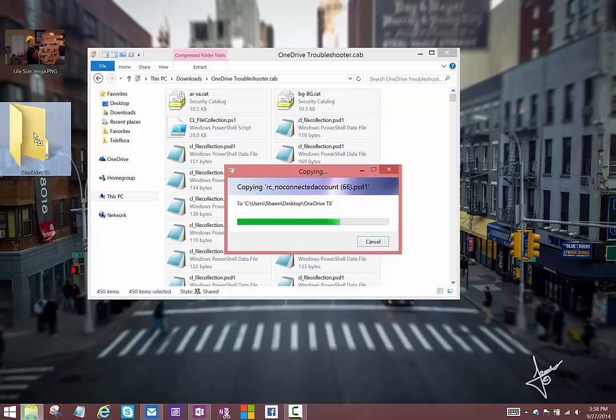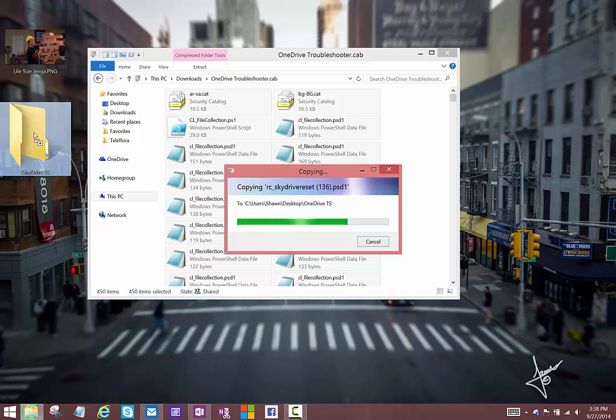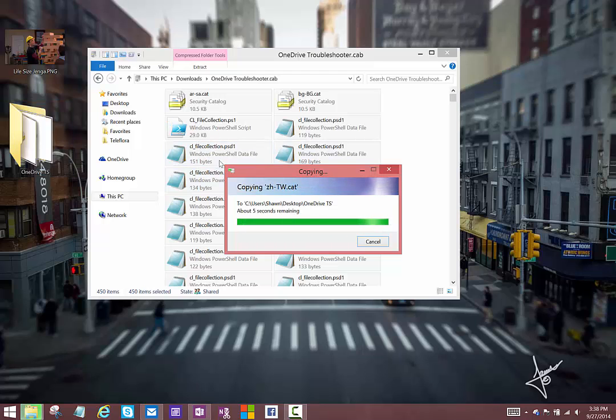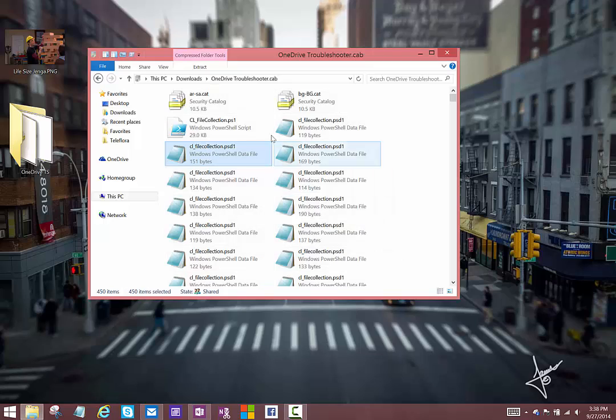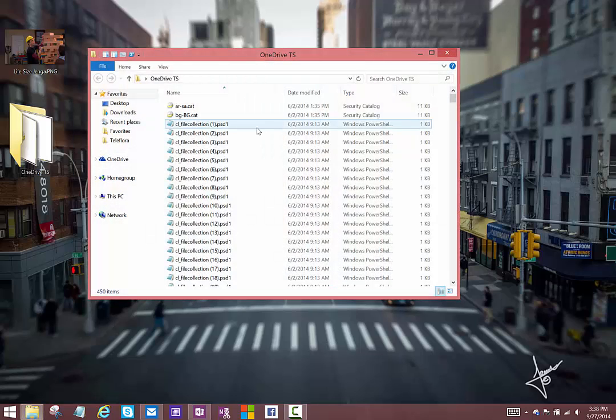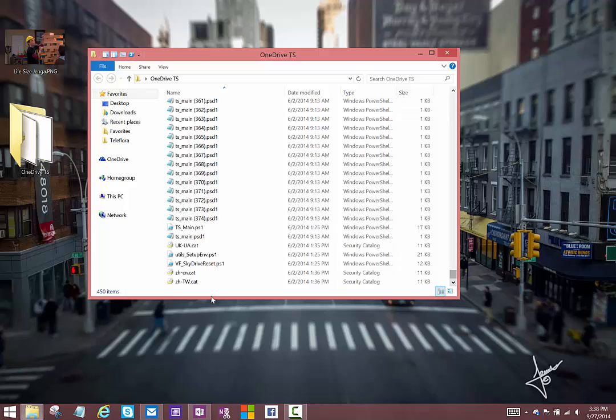Once that extraction is complete, you'll be able to open those files just like anything else on your system, including all of those PowerShell files that you see there. Most of the data files you won't be able to read or view, but if we open up the PowerShell script, you'll be able to see all of the logic that's used for that troubleshooting.